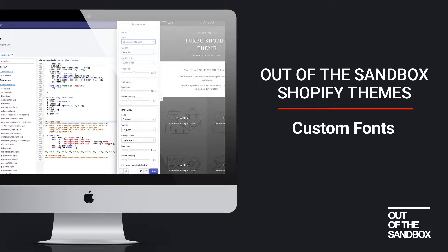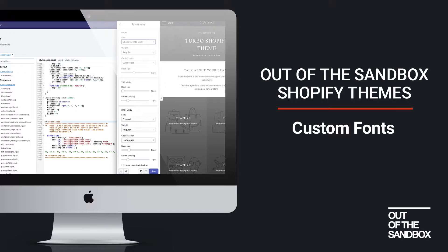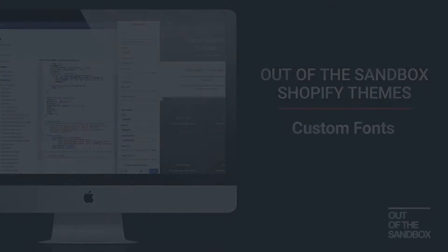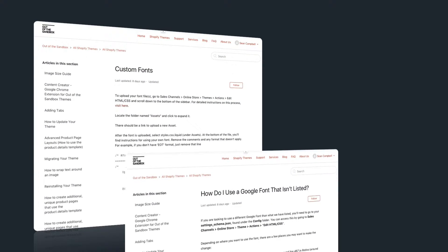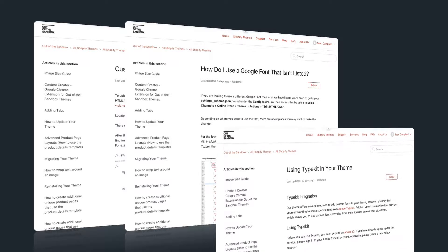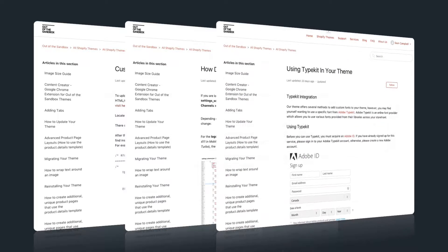Hello and welcome to the Out of the Sandbox video guide to custom fonts. Today we're going to be taking a look at three of our support articles about implementing custom fonts with your Out of the Sandbox theme.